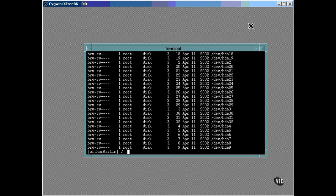You can actually name a device node anything you want. It's these major and minor numbers that specify the actual device. Oh, one other thing. Notice the device type is the letter B.